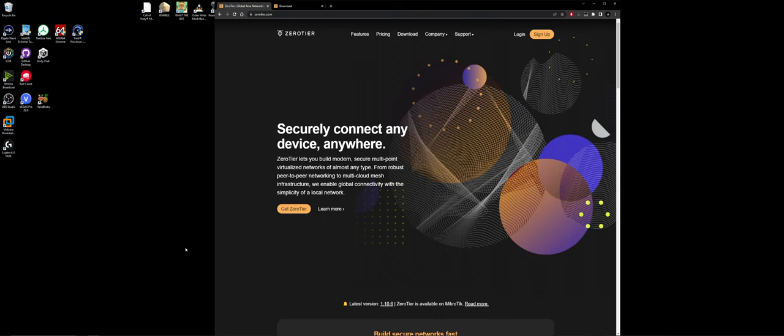If you've ever used something like LogMeIn Hamachi, it basically operates the same way. It creates a virtual local network for other computers to connect to. So it has the effect of being connected to the same local network.